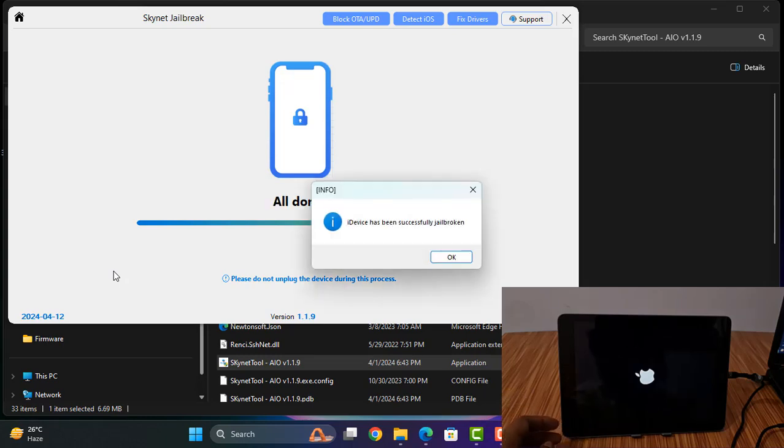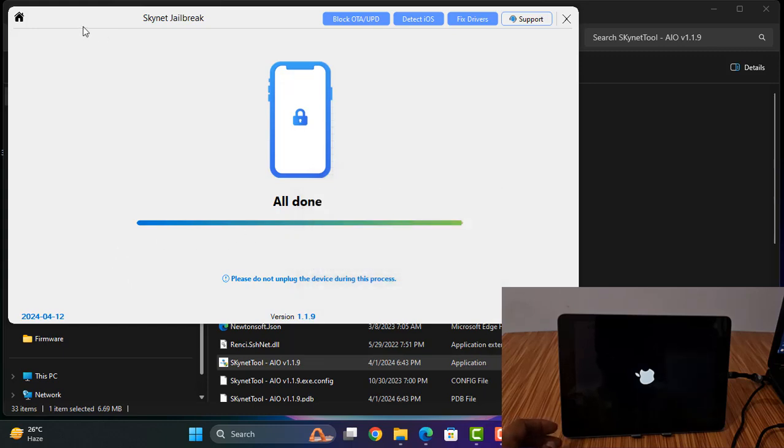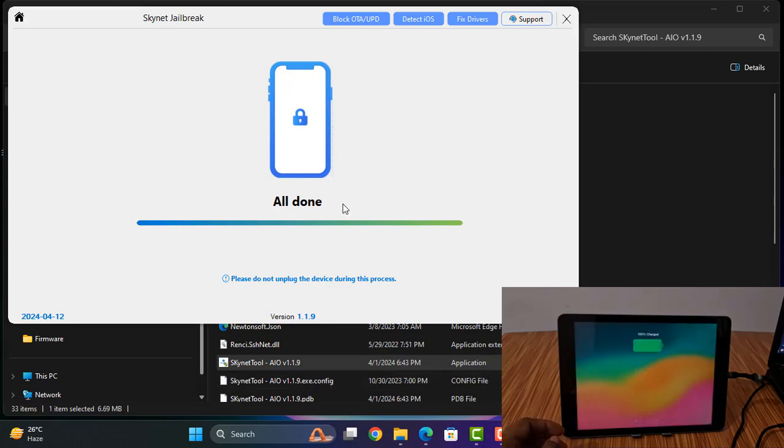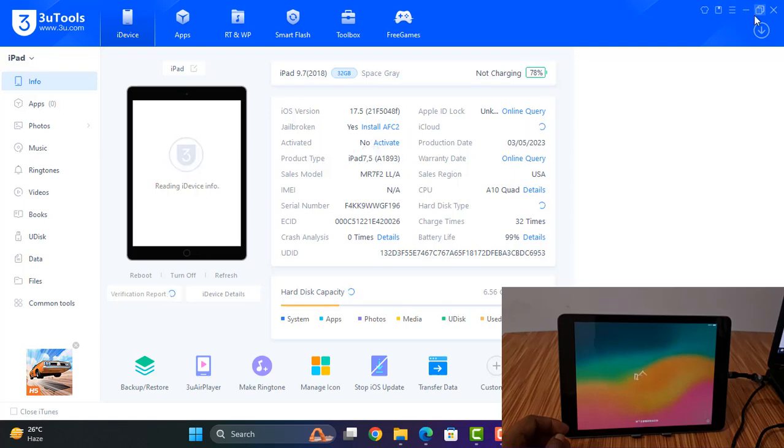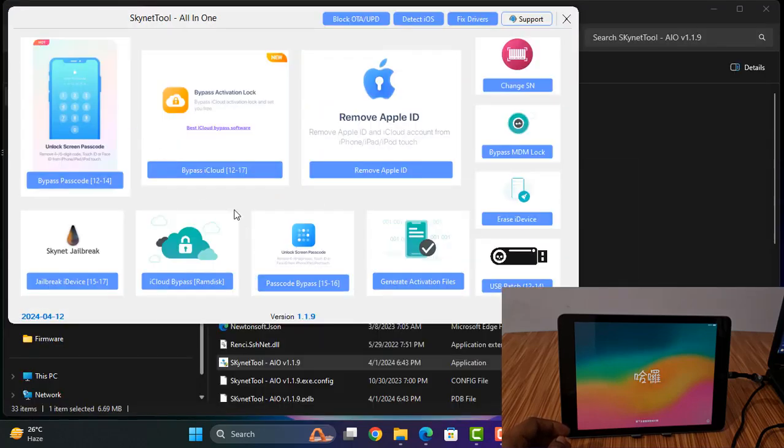Now jailbreak done. After jailbreak done, wait a few minutes I will show you. Now as you can see.